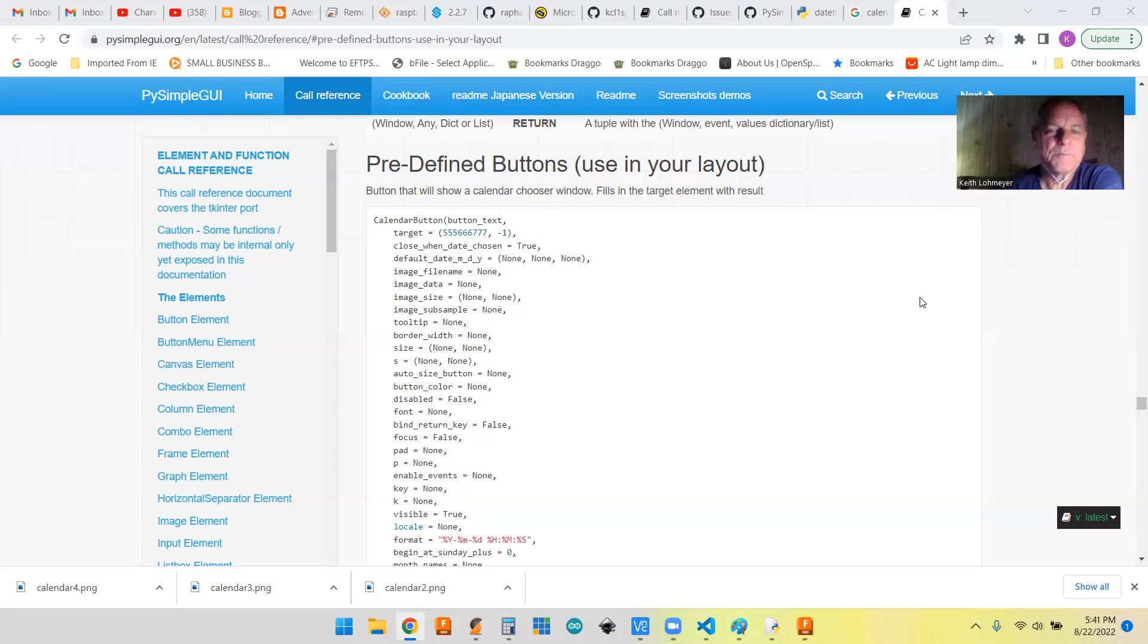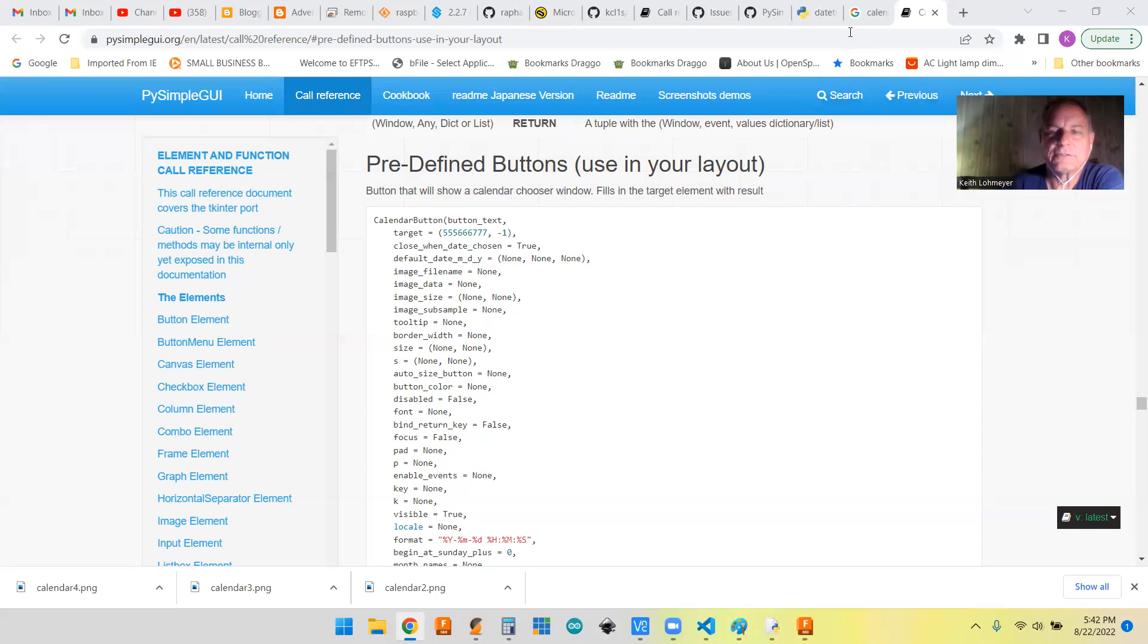So I made a little demo program that also subtracts two dates.